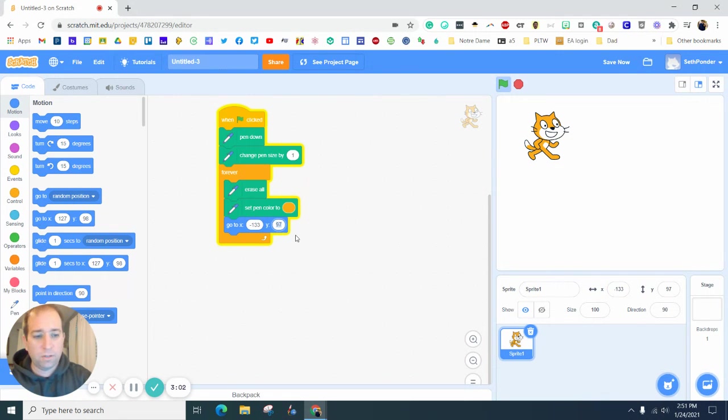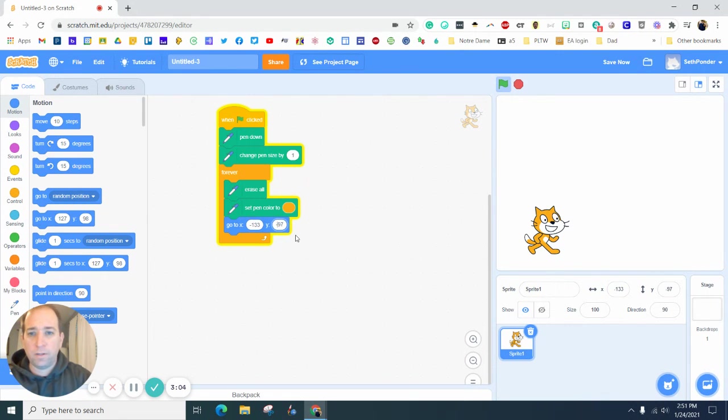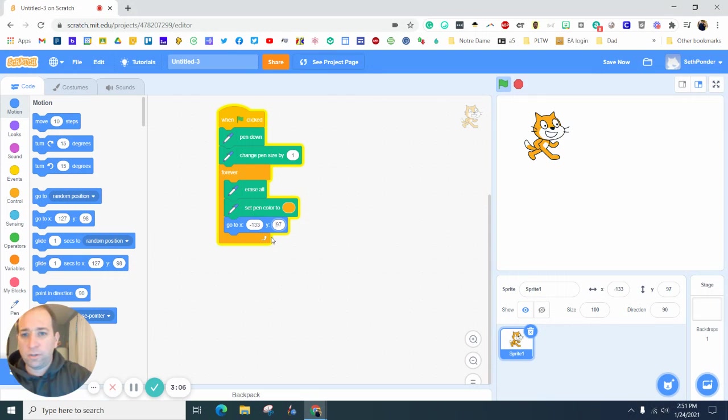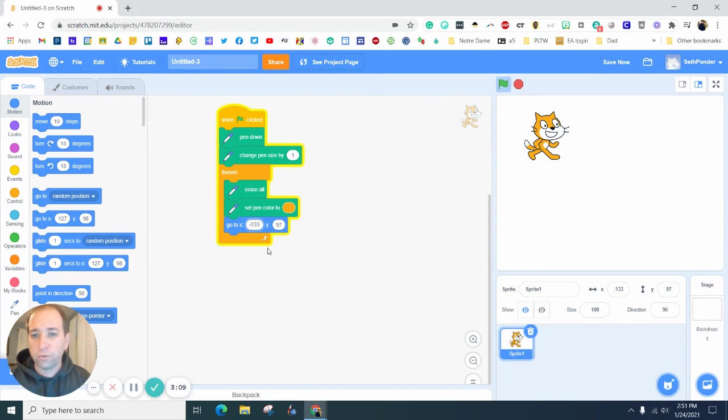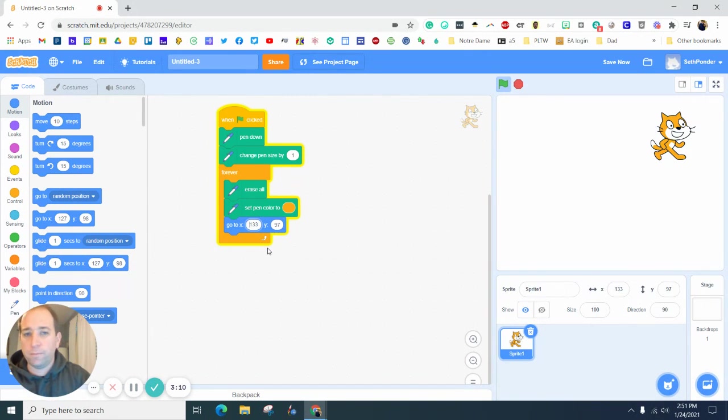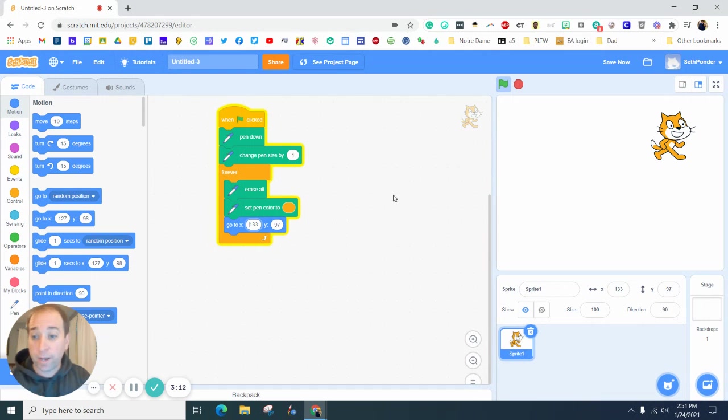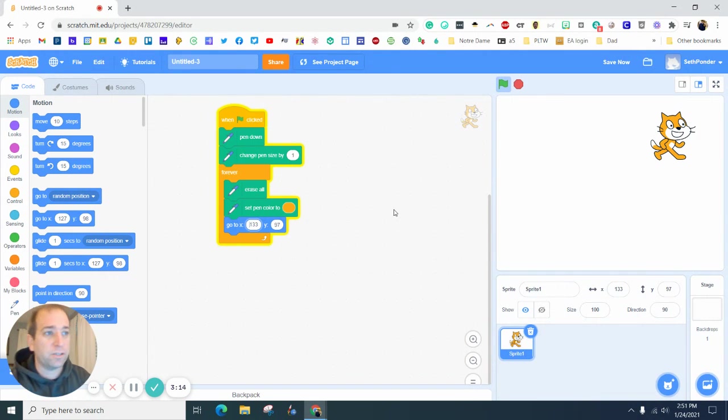You know in math class when you're like when are we ever going to use quadrants? Well bingo, bingo there you go. This is good for math teachers and computer science teachers and engineering teachers.